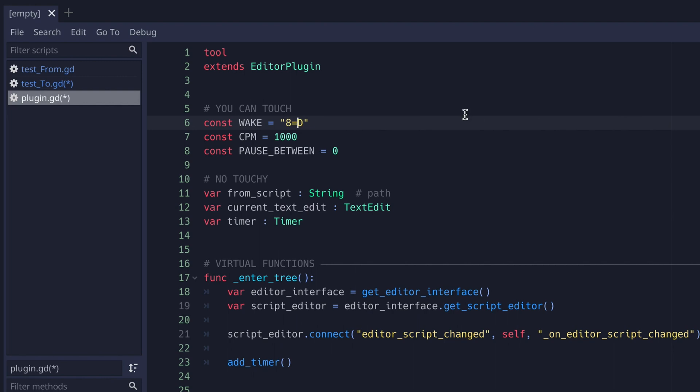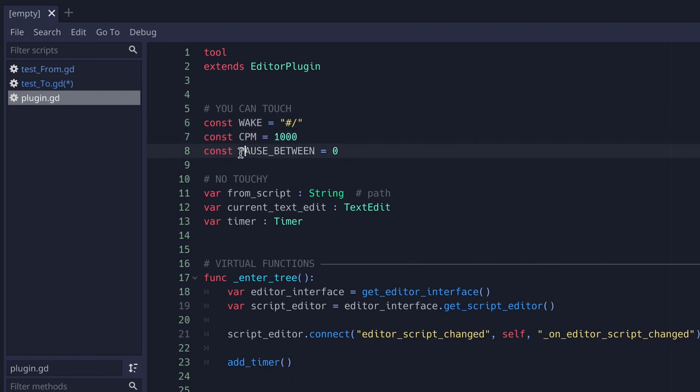You can also change the CPM or characters per minute, which is by default set to 1000. Finally, you can add a pause between writing blocks of code by setting the pause between constant. This constant represents the amount of time in seconds to pause between each block.